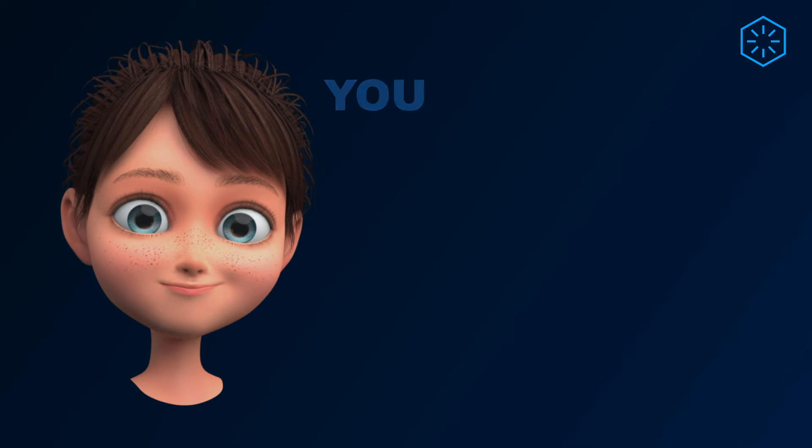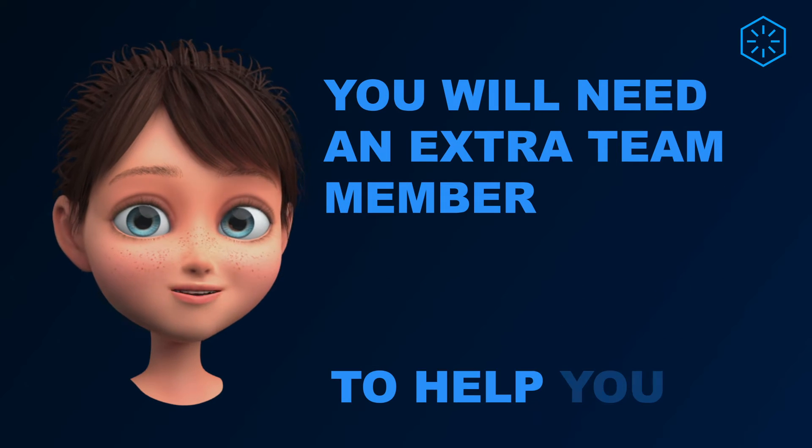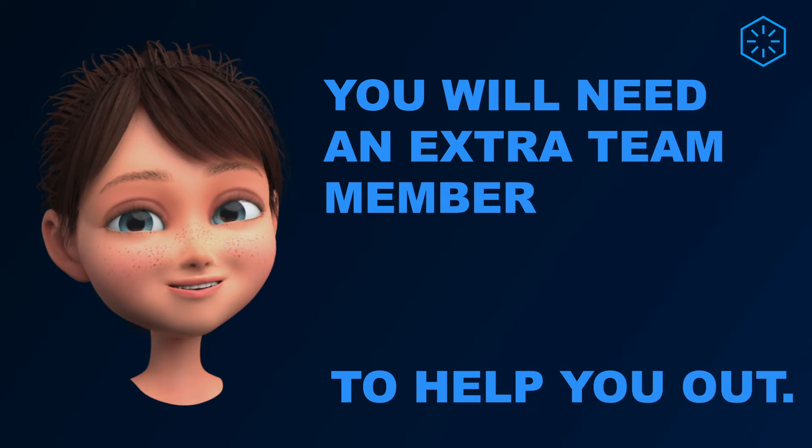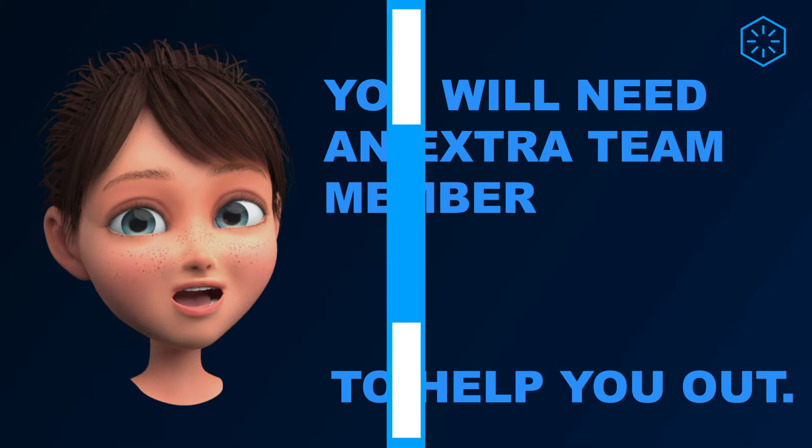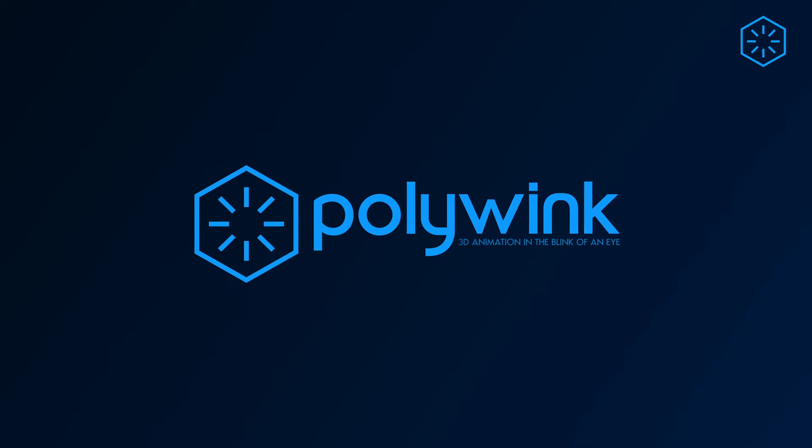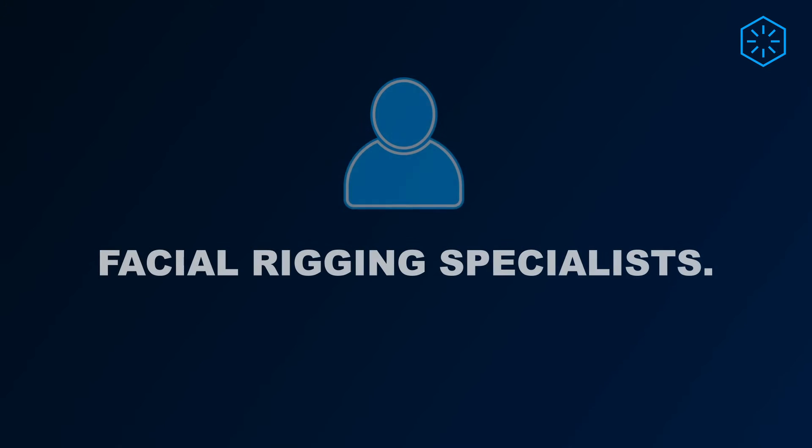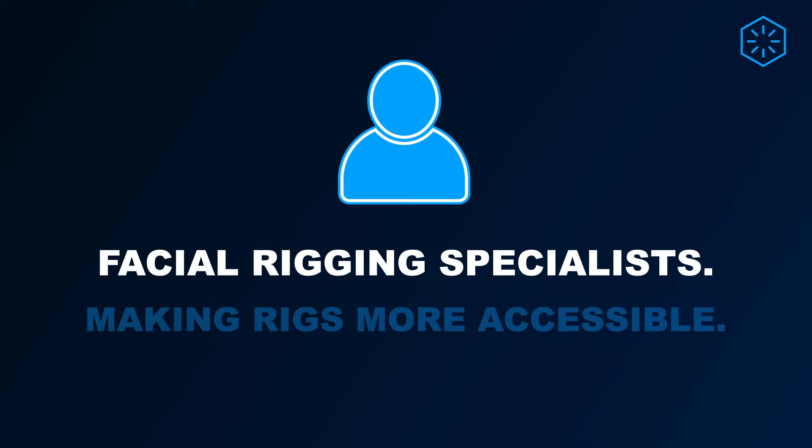Then you'll need an extra team member to help you out. Let's introduce ourselves properly. We are Polywink, professional facial rigging specialists who are here to make facial rigs more accessible.